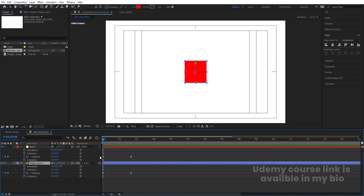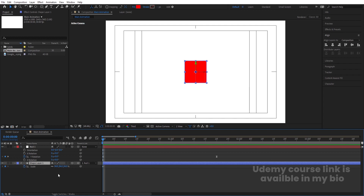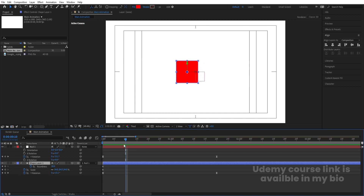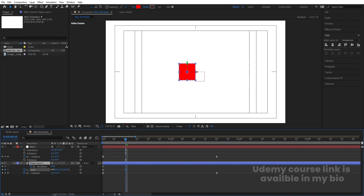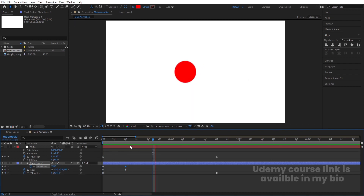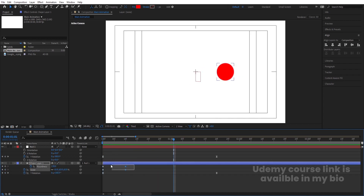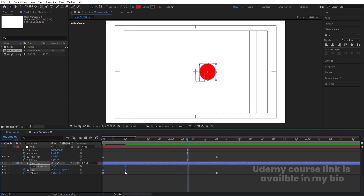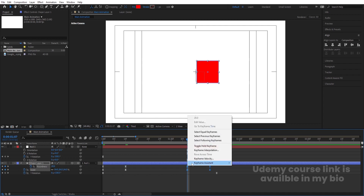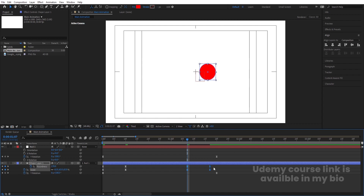Select the shape layer, press S for scale. Hit U to see keyframes, go a few frames forward, and reduce the scale a little. Increase the roundness to around 170. Select those keyframes and hit F9. Then go further, select those keyframes, hit Ctrl-C, Ctrl-V, right-click, Keyframe Assistance, Time Reverse Keyframes, and move them into position.